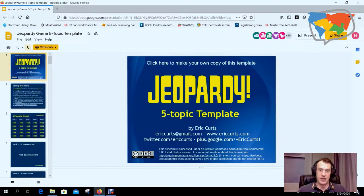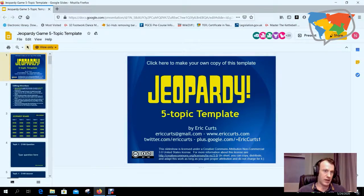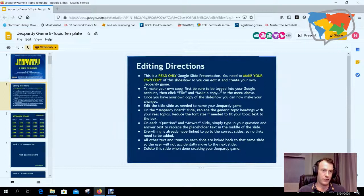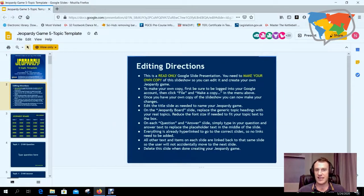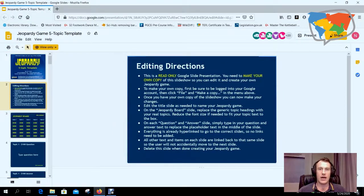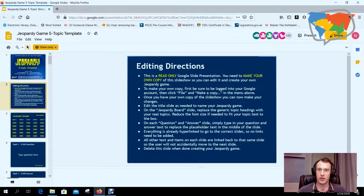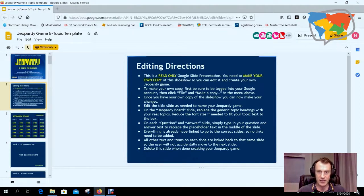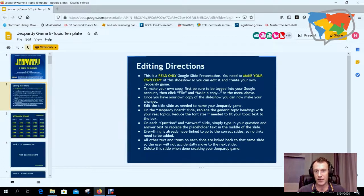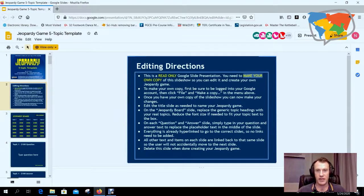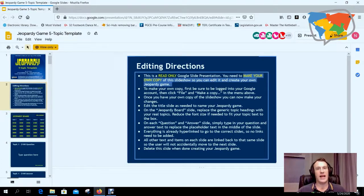So you can see here we've got Jeopardy, and if you click onto the second slide you'll get the editing directions here. Now this is the case with the majority of these templates - they're read-only and you need to make your own copy before you can edit.